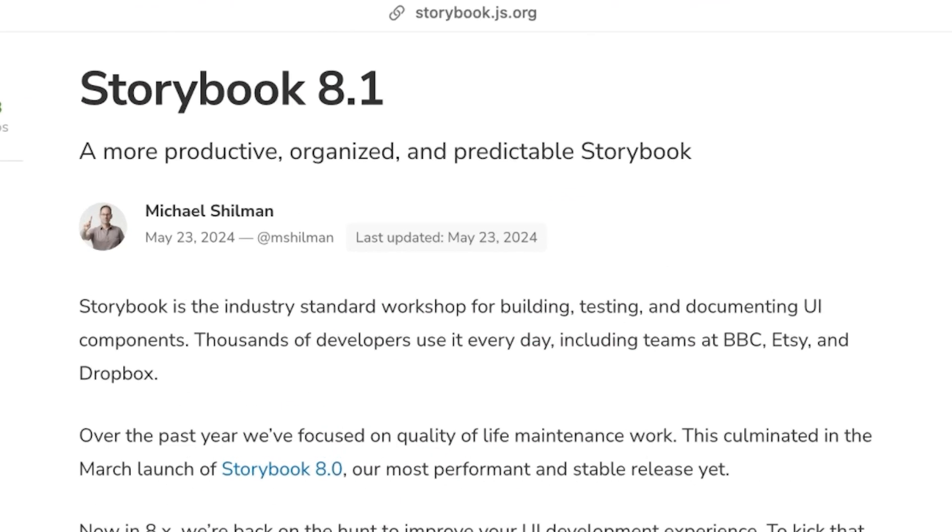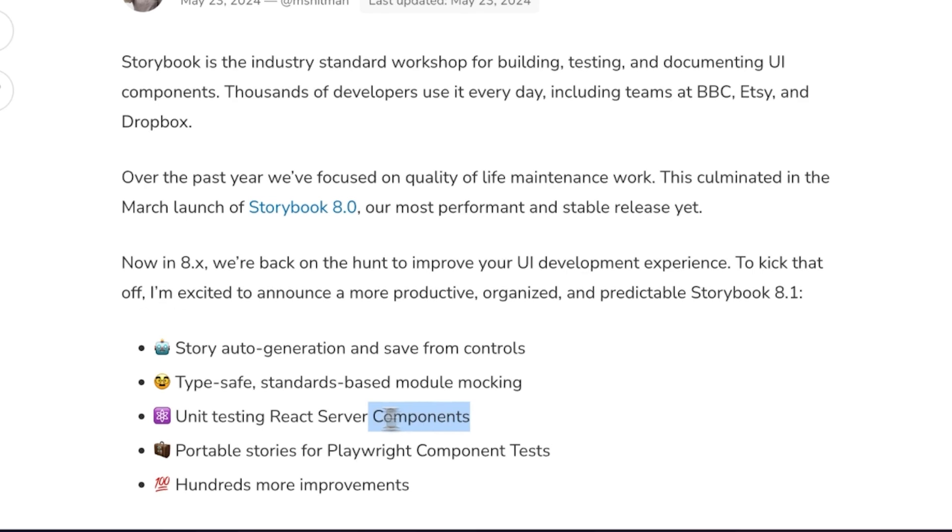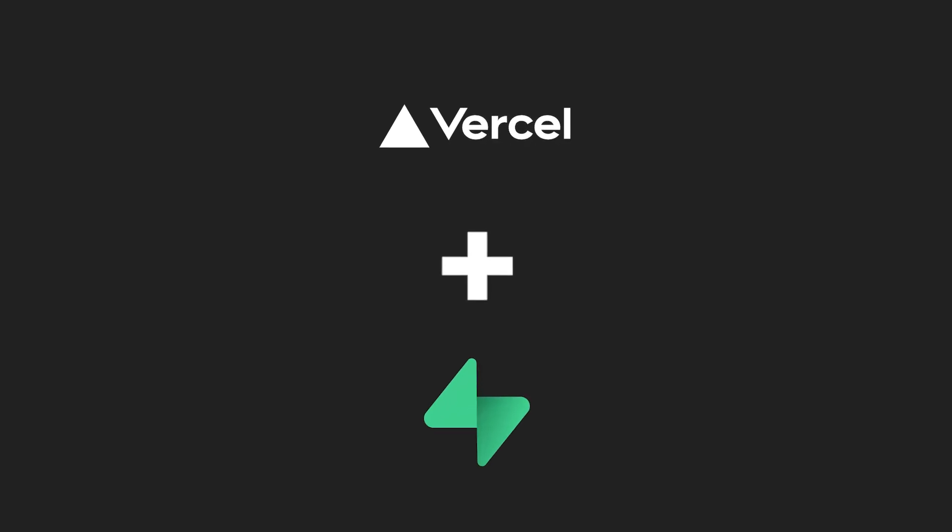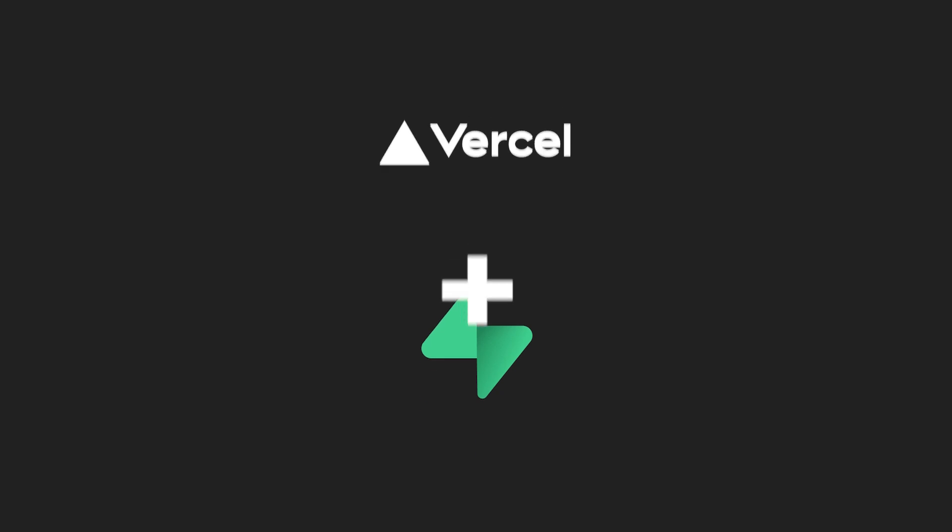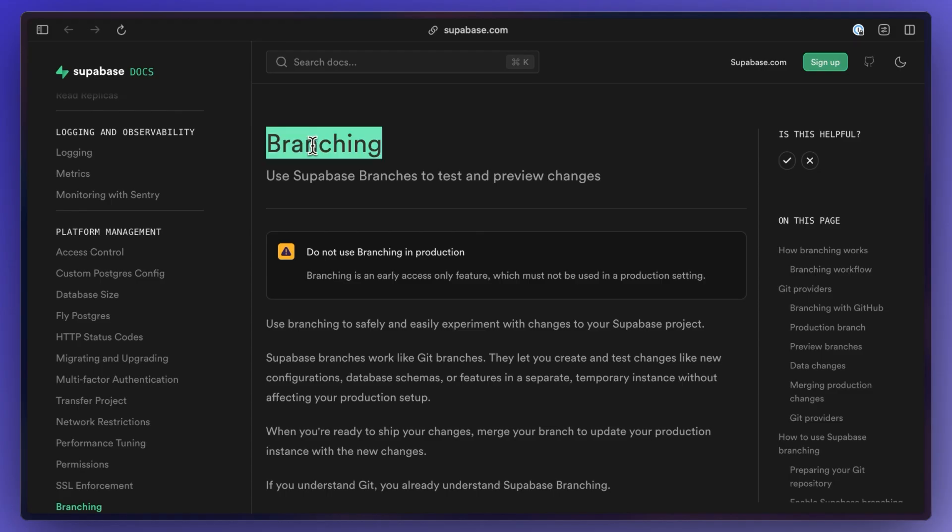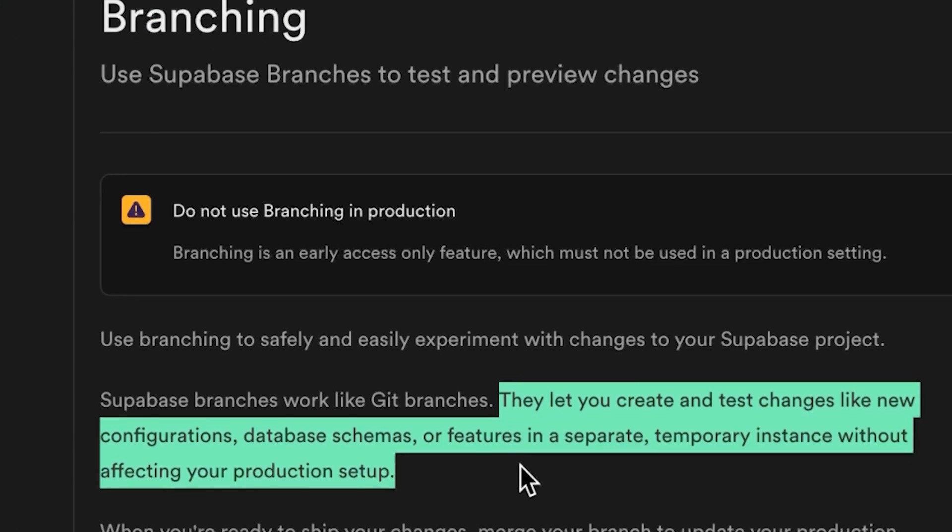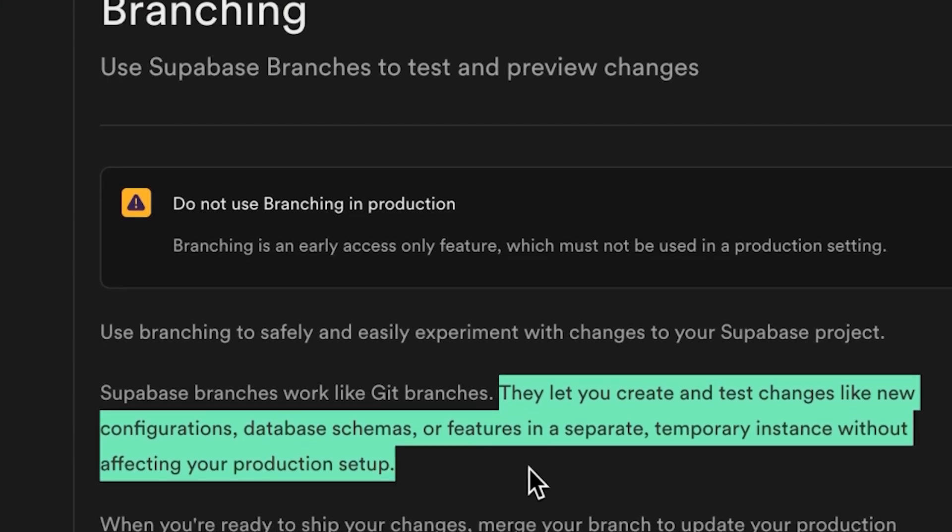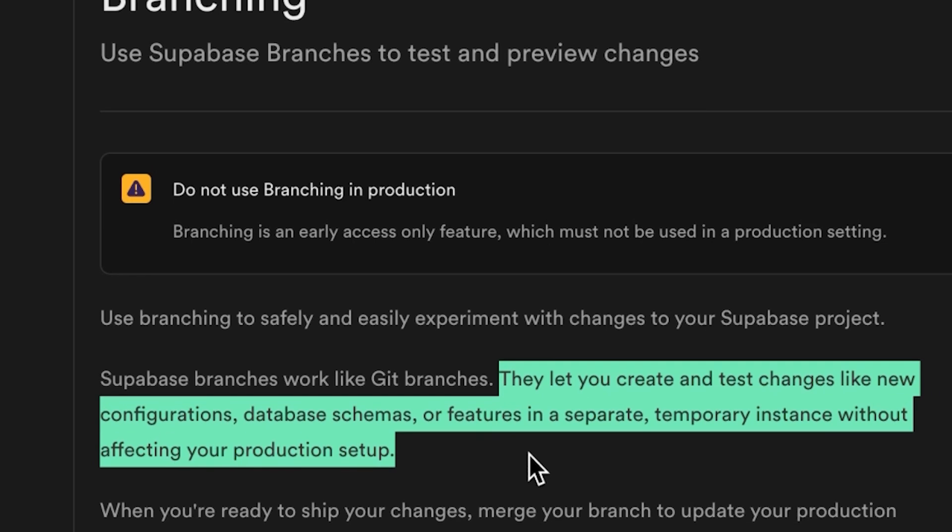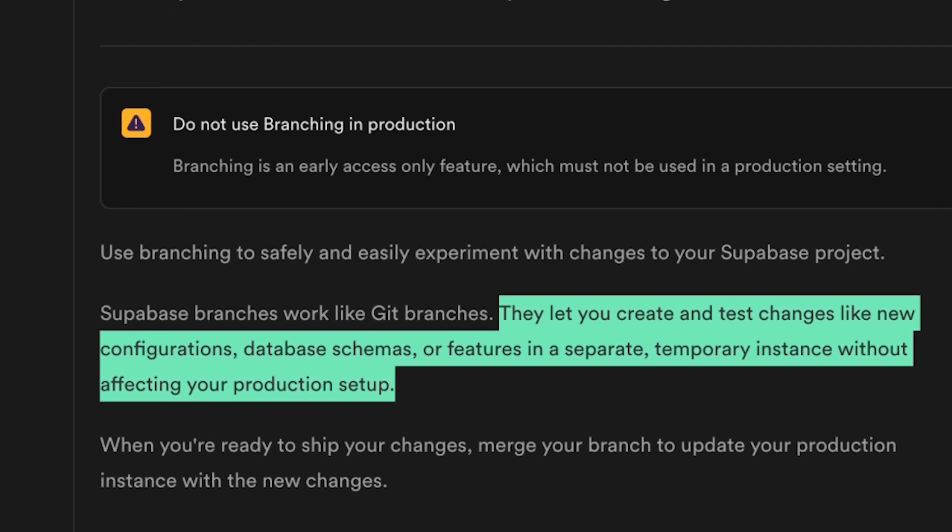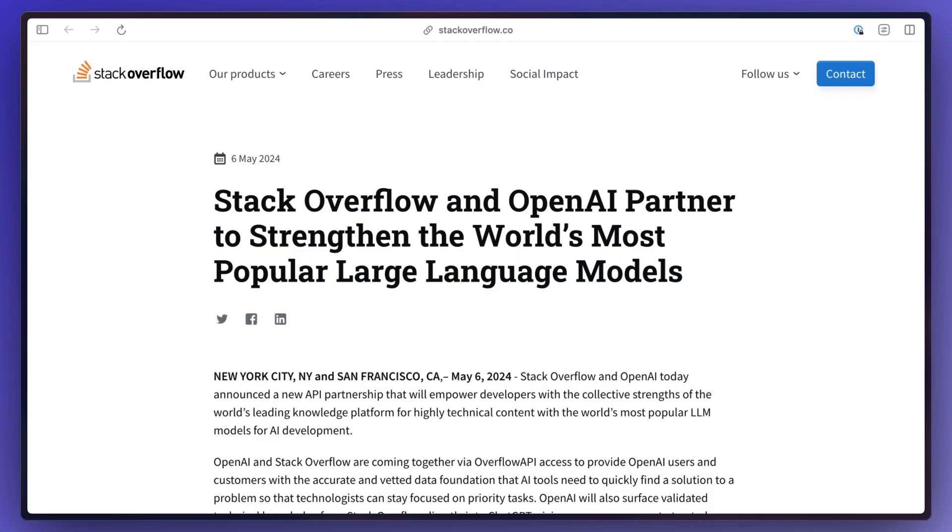Storybook 8.1 is out with RSC unit testing, story auto-generation, and a lot more. Vercel added a Supabase integration, and speaking of Supabase, they now offer branching which works in a similar way to git branches. You'll be able to test changes in a temporary instance without affecting your production setup.